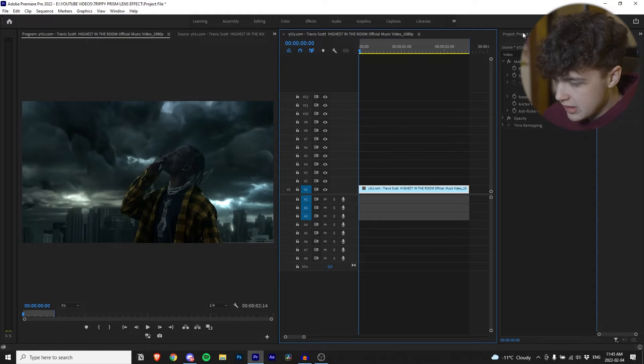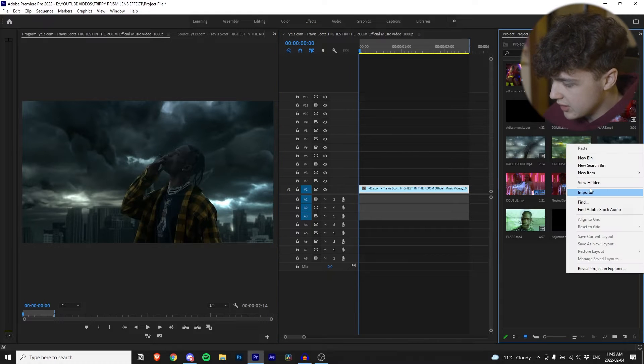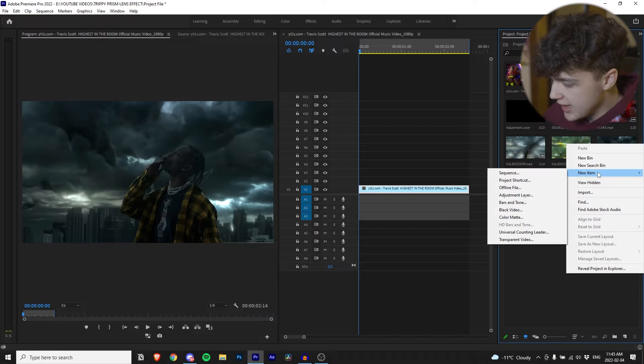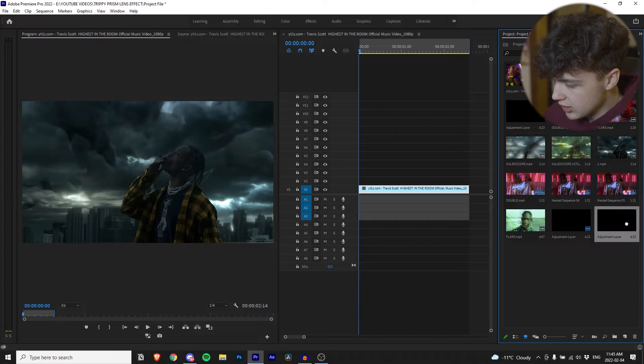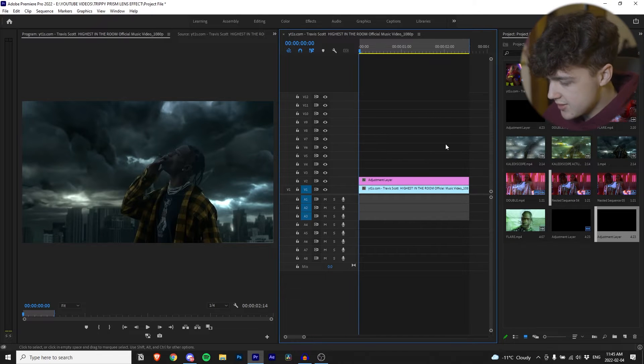Alright, so first off we are here in Premiere Pro. You want to right click and create an adjustment layer, then drag and drop that on top of your clip and cut off the excess.